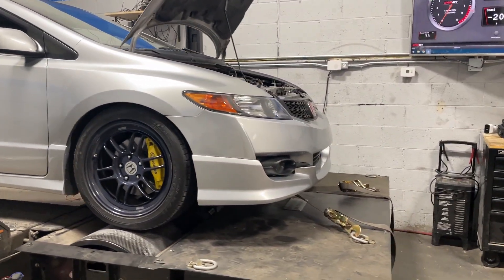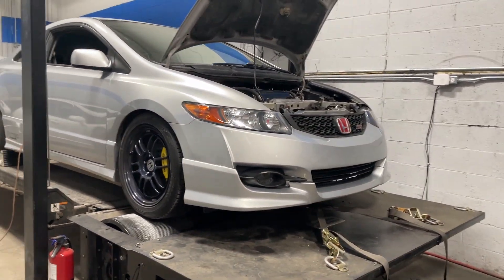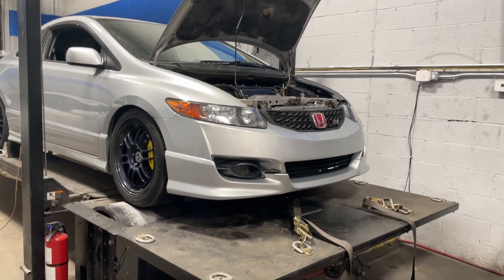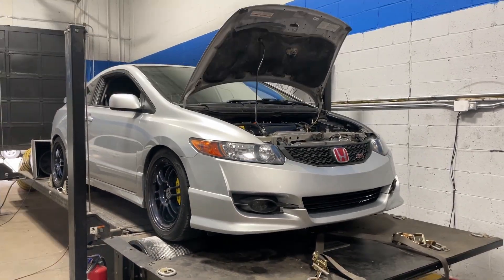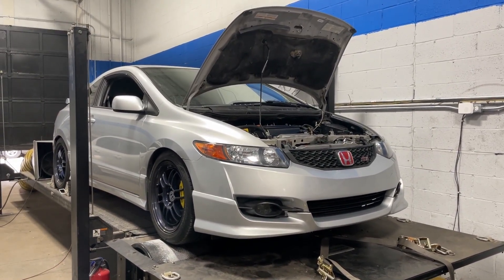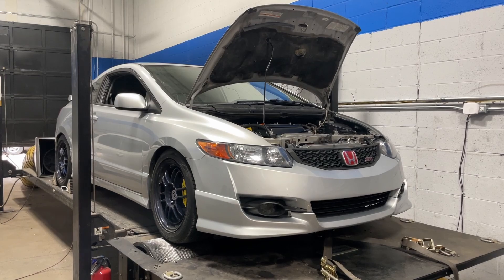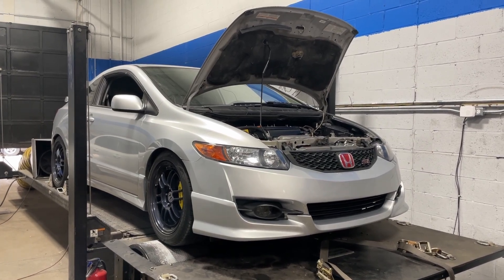This setup is what I consider basic bolt-ons. The mods on this car are the best bang for the buck. It has a cold air intake, a header, and exhaust. That's it.